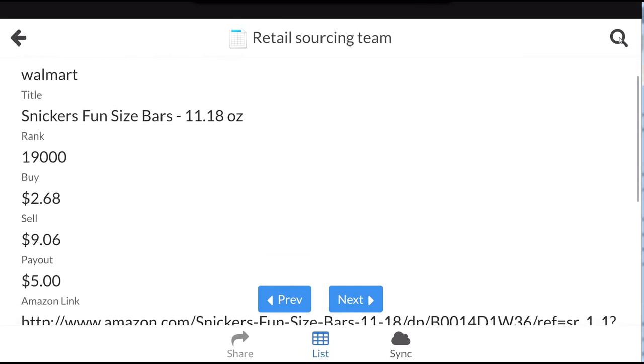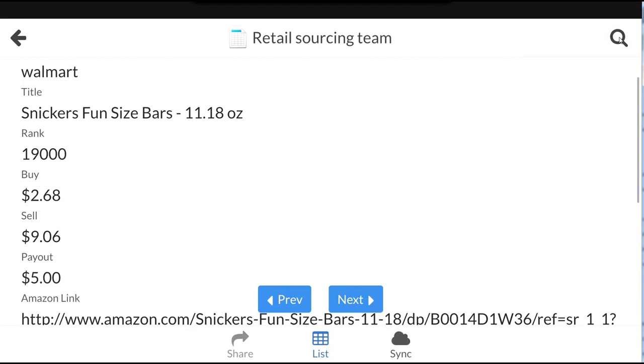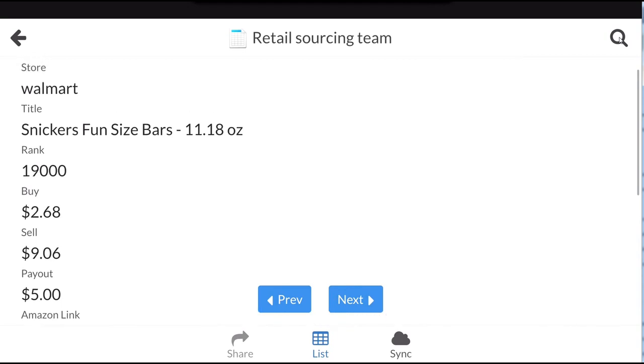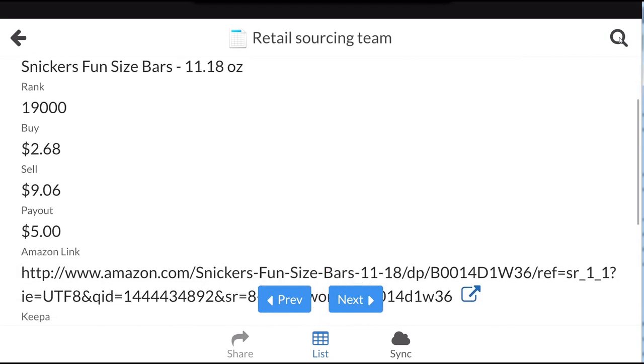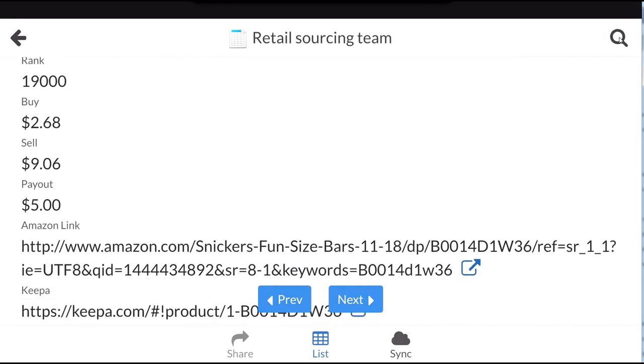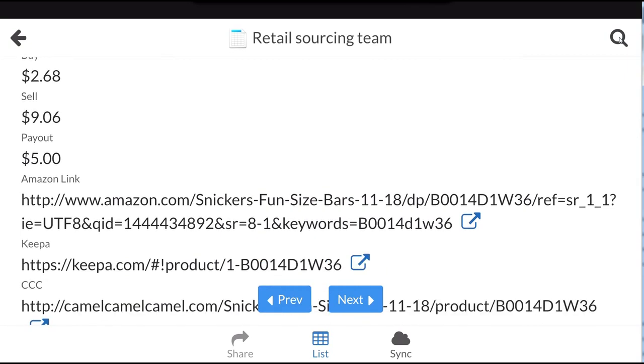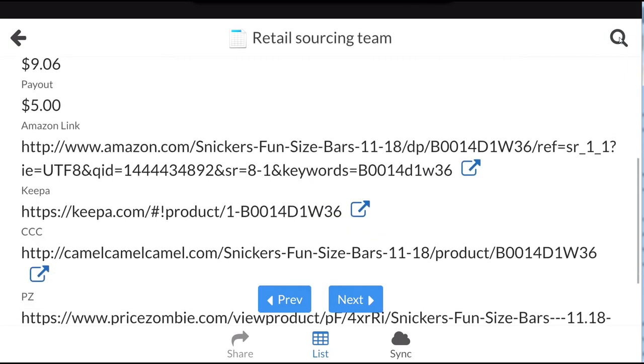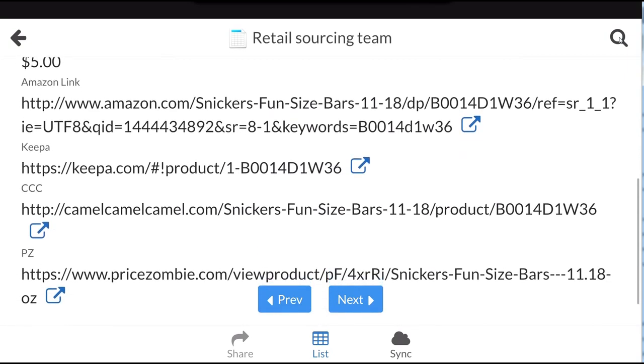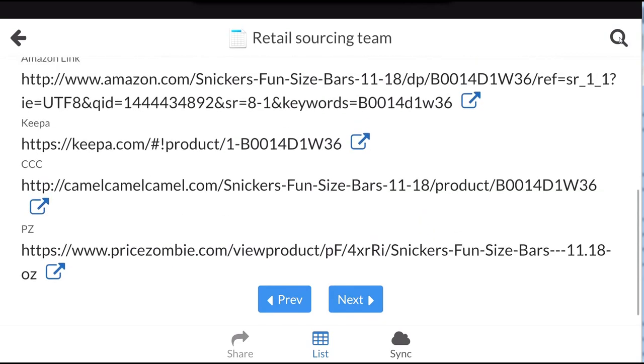It shows the store, the title, the rank, buy cost, what you'll make after fees from Amazon, as well as links to Amazon, Keepa, Camel Camel Camel, and Price Zombie.